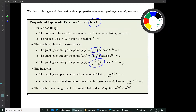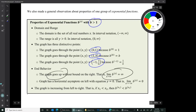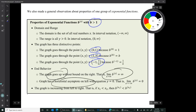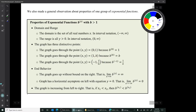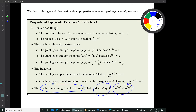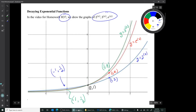We also noticed the end behavior. All three graphs go up on the right — that is, the limit as x goes to infinity is infinity. All the graphs have horizontal asymptotes on the left with line equation y = 0, so the limit as x goes to negative infinity is 0. The last bit of behavior we noticed was that those graphs are increasing from left to right: if x₁ is less than x₂, then the y value for x₁ is less than the y value for x₂.